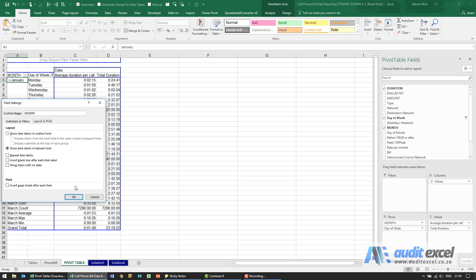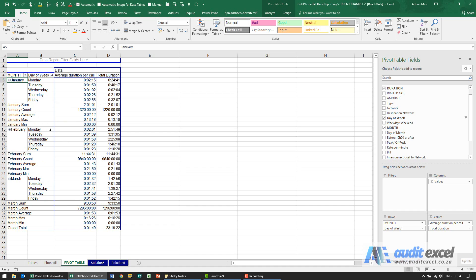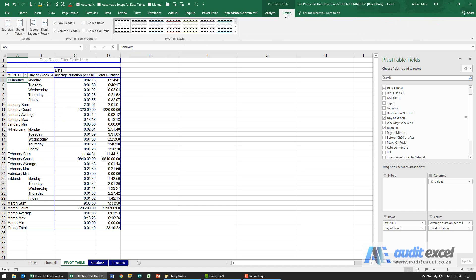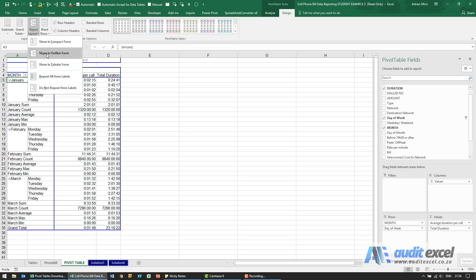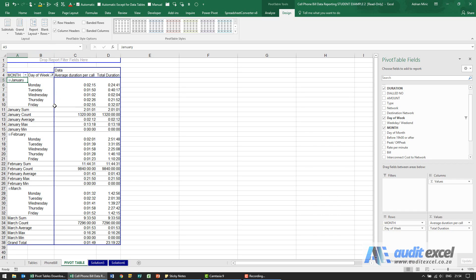Or what we could do is go up here to design, you'll see the report layout and it says show in outline form. When I click on it you'll see it now changes its look and feel.